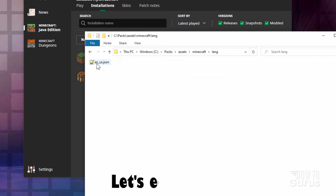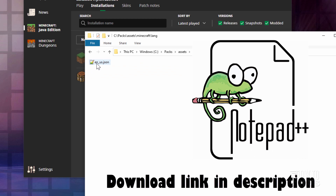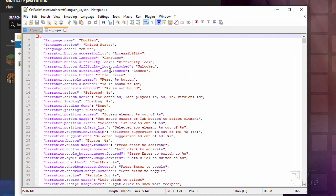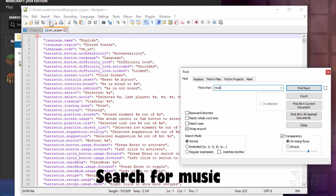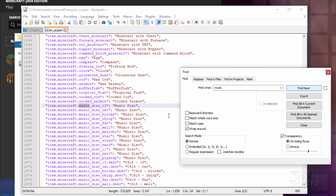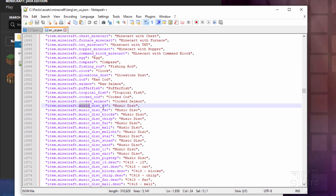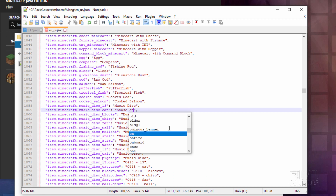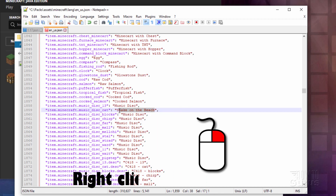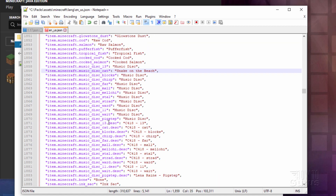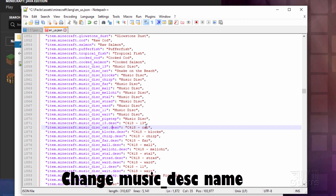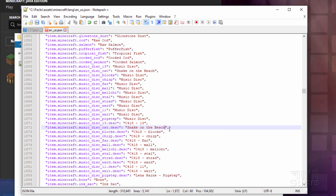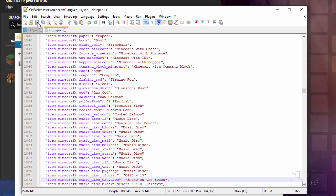Go inside the language file — I have mine opening in a program called Notepad++, which is a free download and a great editor for this kind of text file. Double-click to open it in Notepad++. We want to find the music files, so go up to Search > Find, type in music and search — Find Next a couple of times. There are our music files. Now we change the one called cat — that's the one that shows up in the inventory. Change it to Snake on the Beach. Copy that. Scroll down a bit and there's cat again — this is the description shown when you put the disk in the jukebox. Right-click and paste. Make sure you don't lose the quotation marks or the comma — just change the words. Save the file.